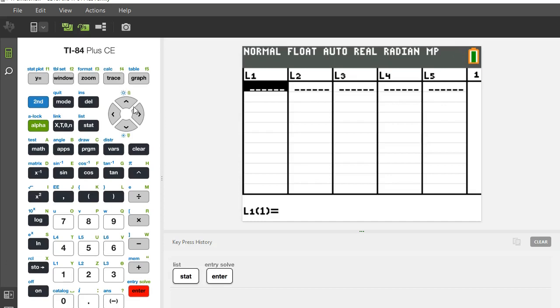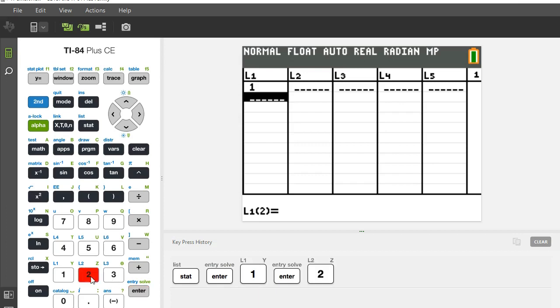Now you're going to want to use list one and list two most often to store your x and y variables. So I'm going to enter my x variables by simply typing the numbers in and hitting enter.